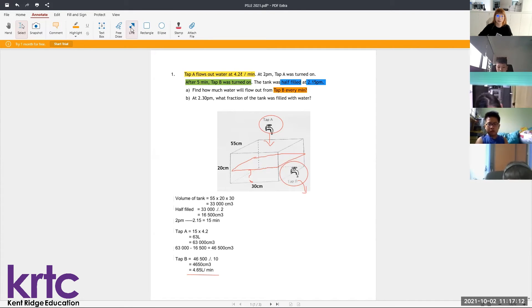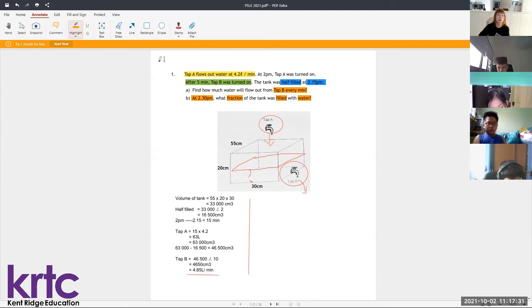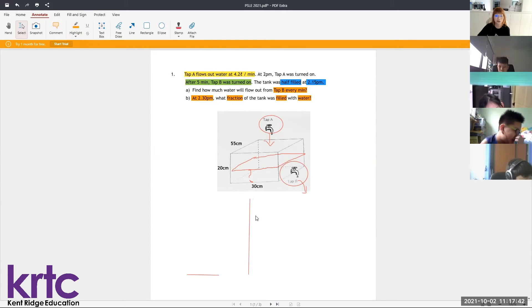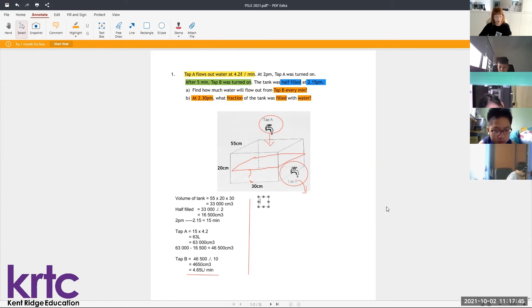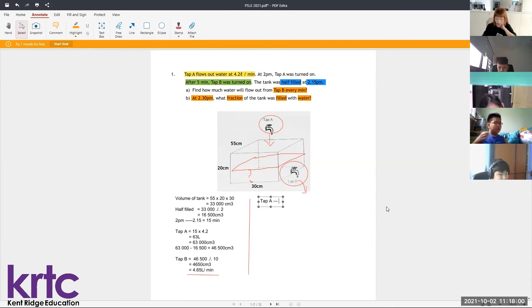For Part B, at 2:30 PM, we need to find the fraction of the tank filled with water. Since Tap A flowed for the earlier 15 minutes contributing 63,000 cm³, I just need to find the next 15 minutes from Tap A. The next 15 minutes from Tap A also contributes 63,000 cm³.